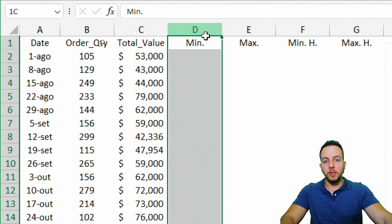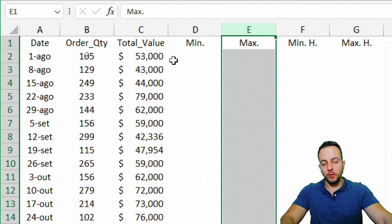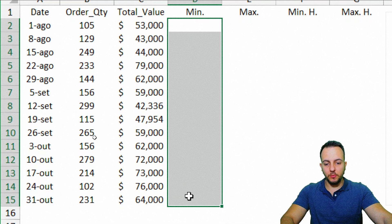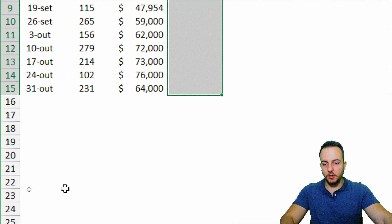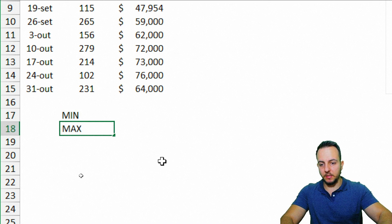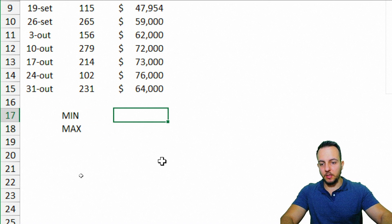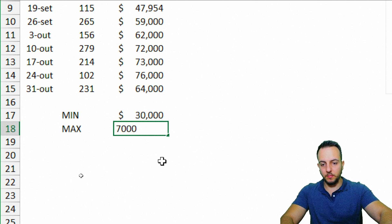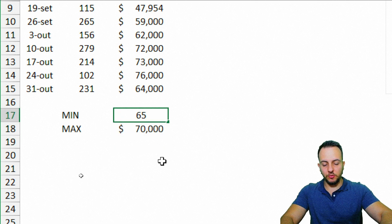You can define your minimum and maximum values dynamically. I'll type 'minimum' and 'maximum' labels, then set the minimum value to 60,000 and maximum to 70,000. Instead of typing values manually in all rows, I'll use a formula referencing these cells.